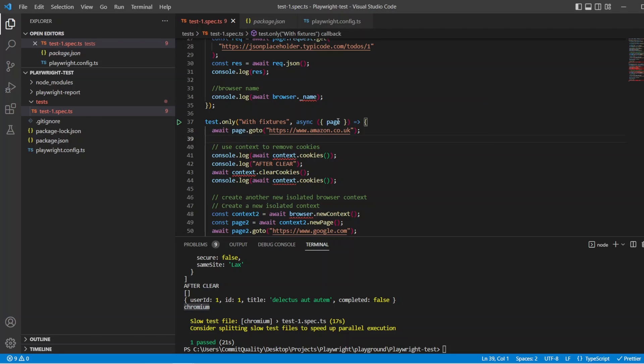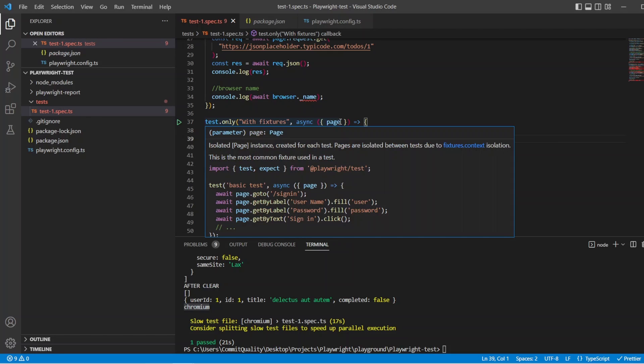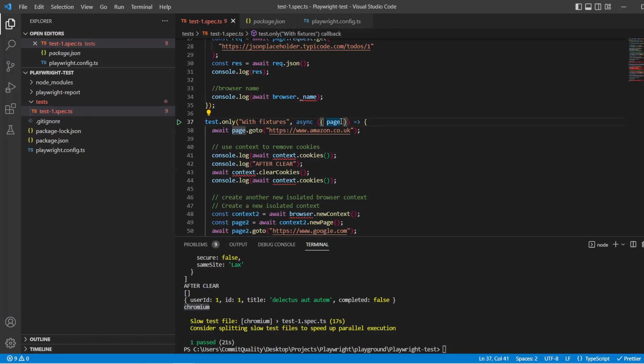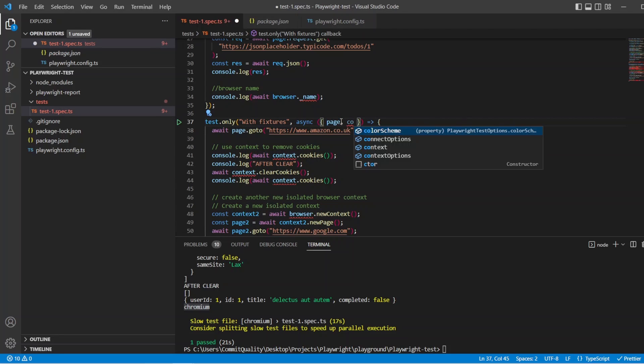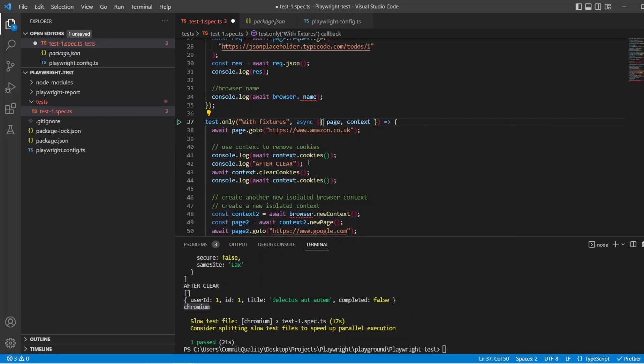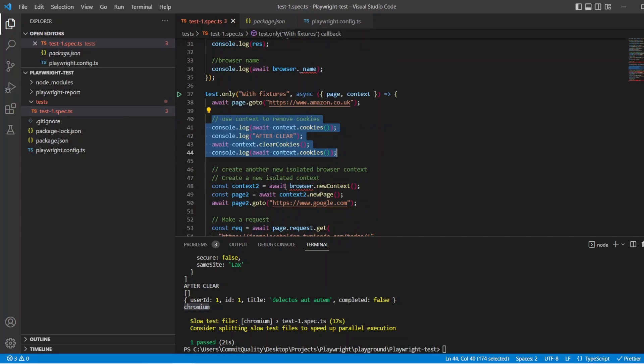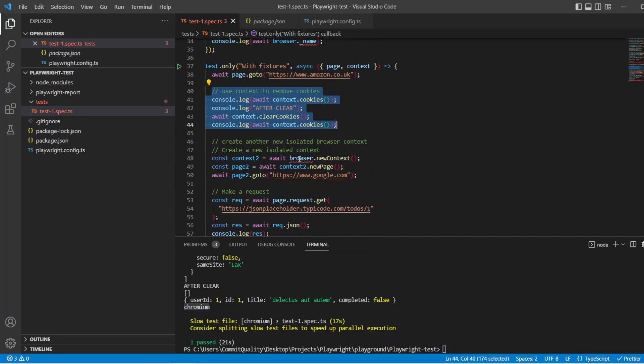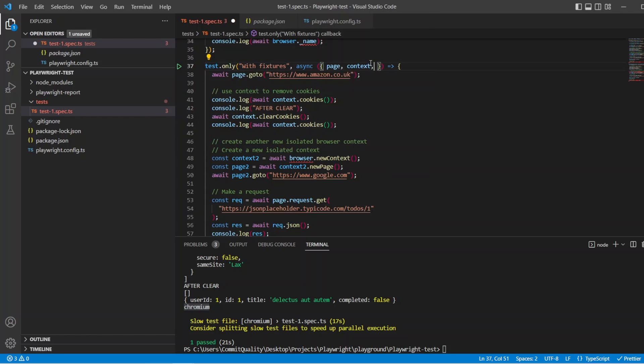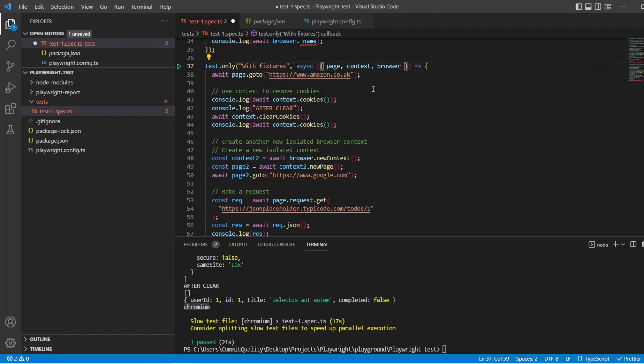But now what we're going to see is it's kicking off because there's no context there. So we could bring in the context. We can say along with the page fixture, I want to clear the cookies and read the cookies. So let's bring in context. And what we see now is that all should work fine, of course. We've still got some broken issues because we're trying to create a new browser down here. So we can do that. We can say, right, bring in the browser fixture. Let's fix that. And that's now going to do what we wanted to before where we've created new context on it.